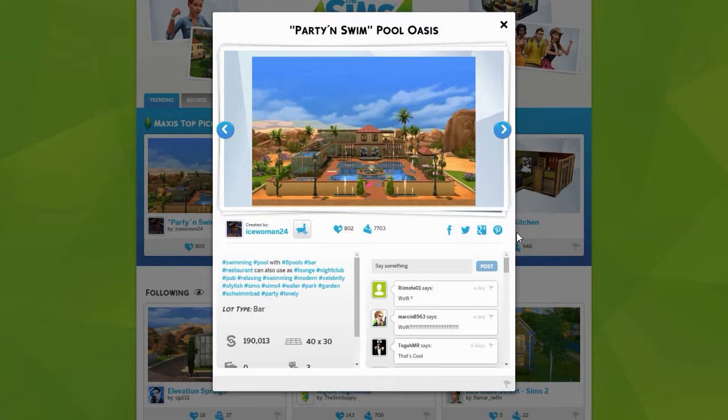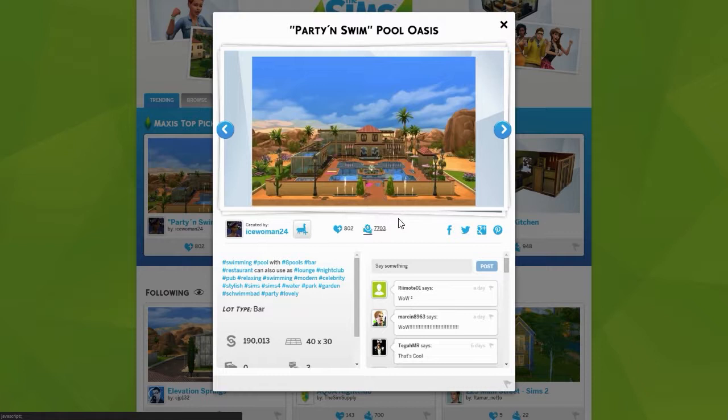Now you can download it right here. You'll notice it won't download a file to your computer — instead, when you click the download button, next time you start the game it's going to download automatically. You can't download a package file installer; that's just not a thing anymore.